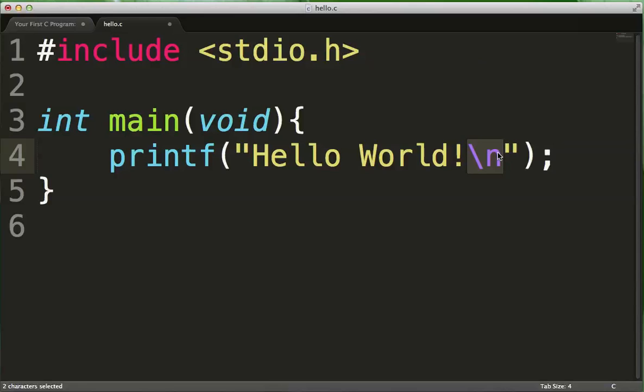If I don't have the slash n here, my command prompt will actually show up after the exclamation mark. So this is essentially the return character, the newline character.